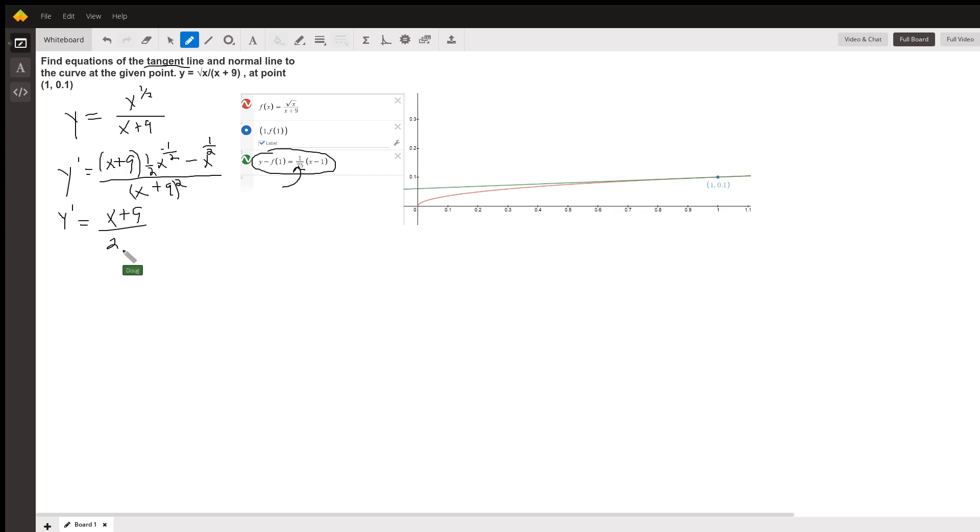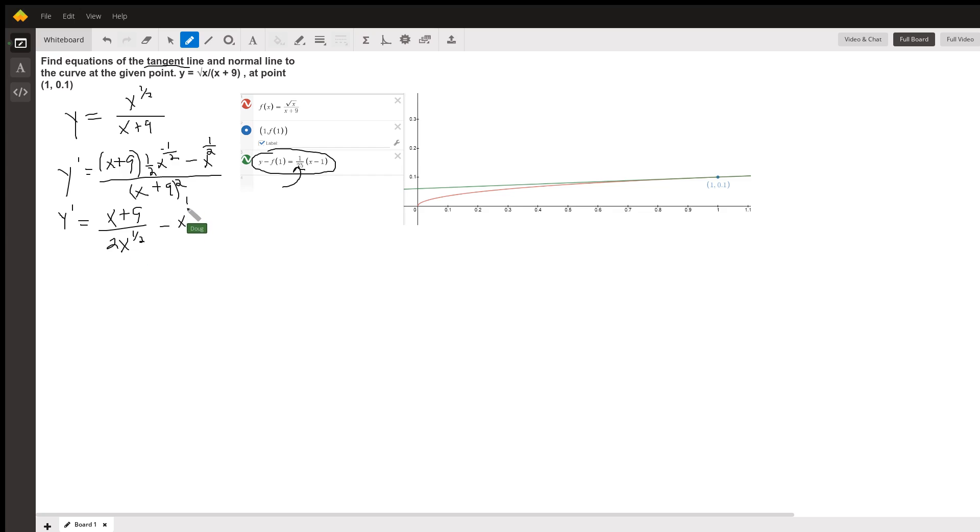So, that first term in the numerator, I've rewritten as a fraction. And I've got a complex fraction now.